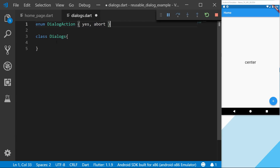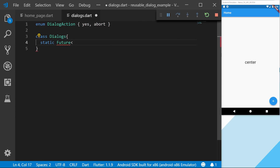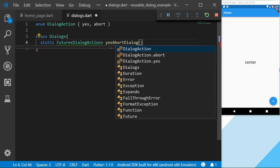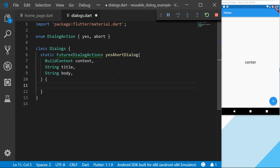So let's start by creating our static class, and this one will be a Future of type DialogAction. The reason we're using it as a static is so we can simply call Dialogs and then the method — so Dialogs dot yesAbortDialog. We're going to pass in three parameters: the context, the title, and the body.